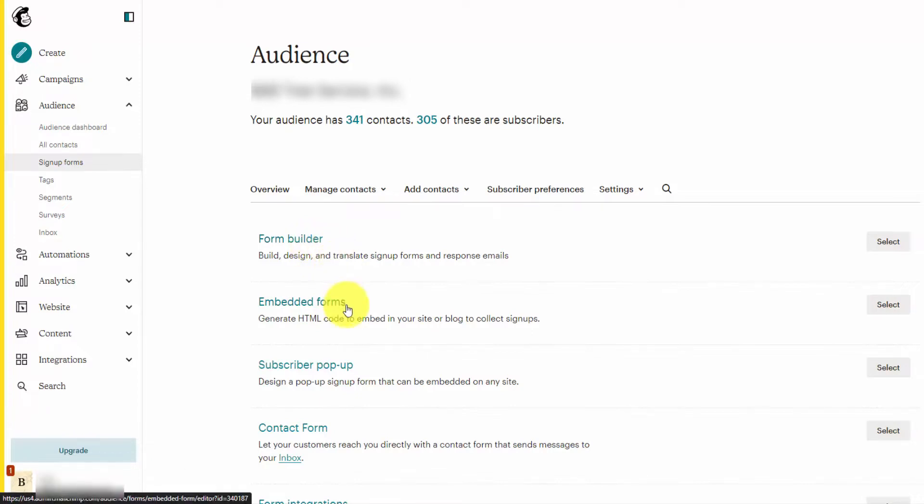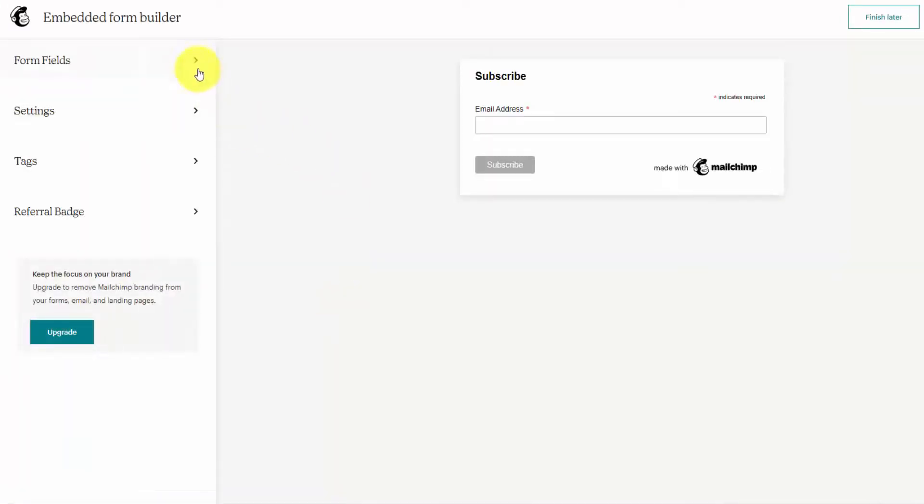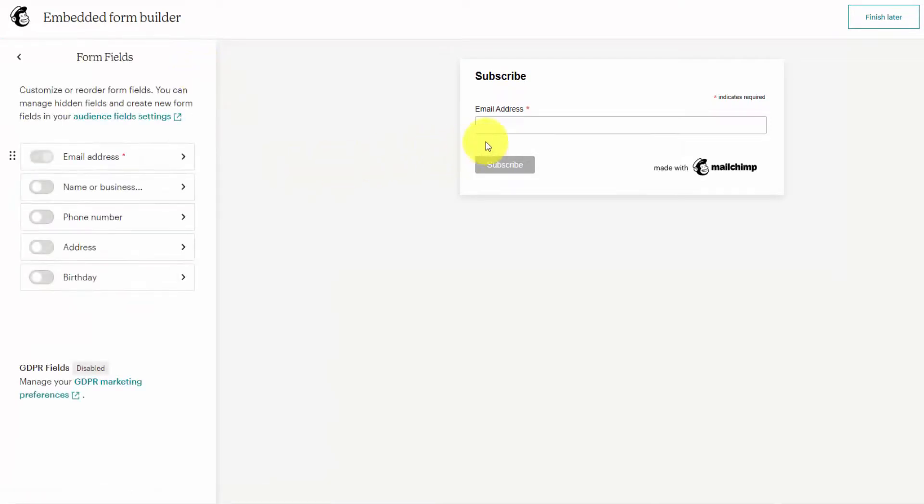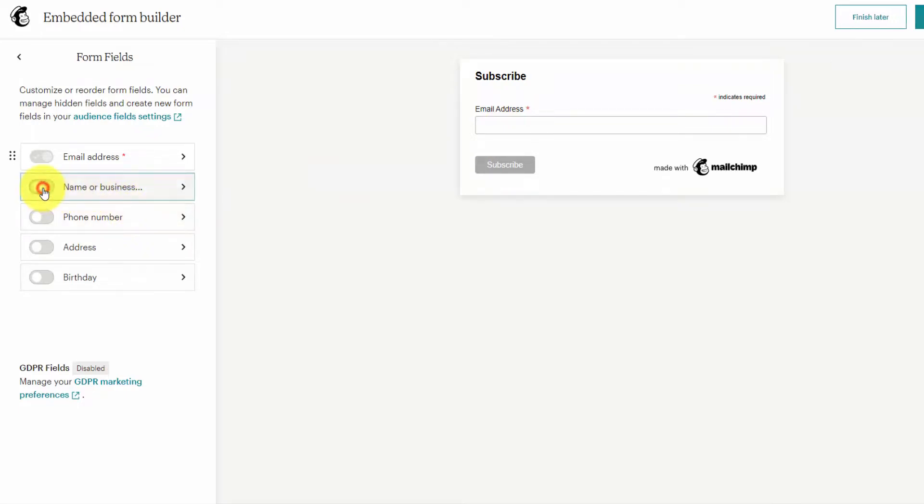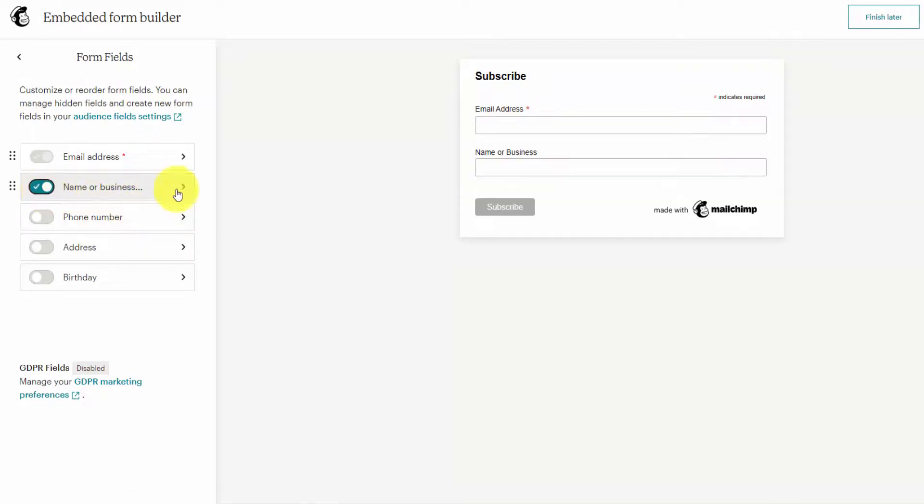When you want to embed a form into a website and get that HTML code, use the embedded forms option. Select the form fields—the only required one is email address. You can edit your form fields based on what you want to collect. I'm just going to enable the name or business option.